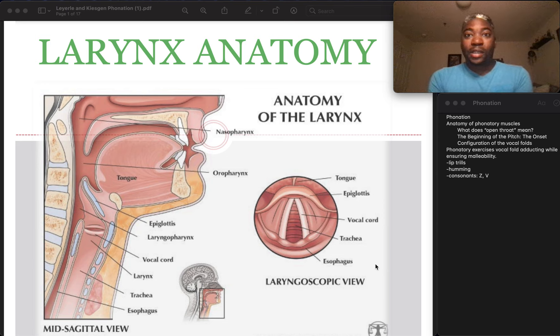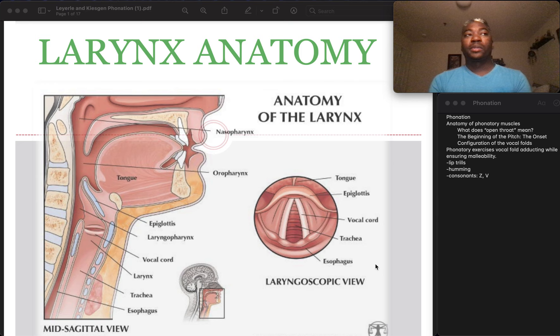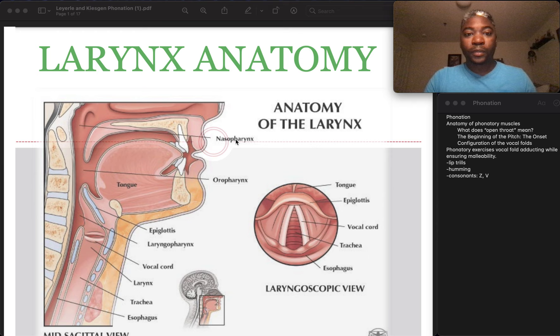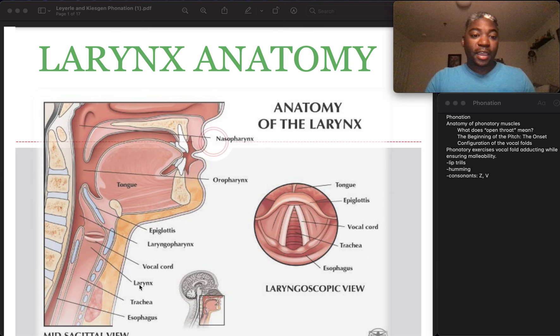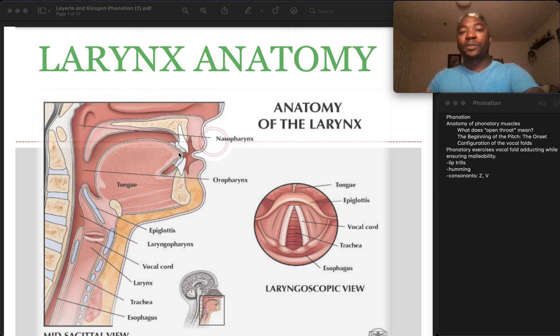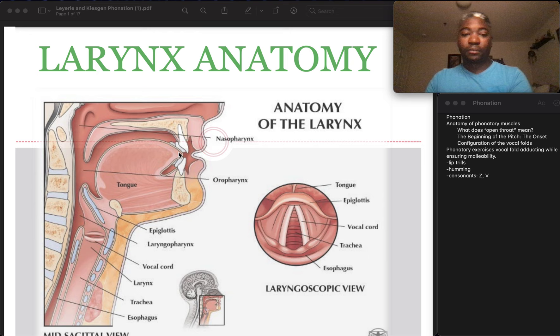Phonation and the anatomy of the larynx. Alright, so before we begin, there is going to be a lot of memorization required in terms of vocabulary terms and also looking at the pictures and filling in the blanks. For example, this picture and other pictures, I might have a blank here and you'll just have to fill in the blank as to what that part of the anatomy is.